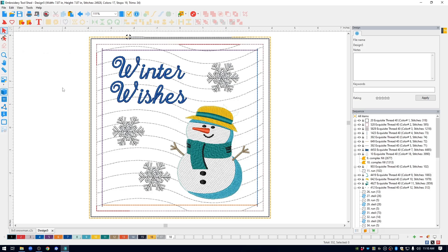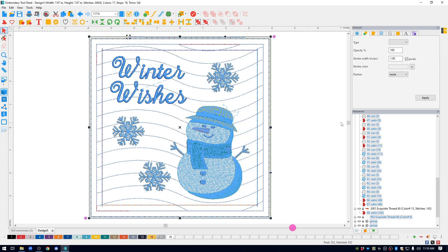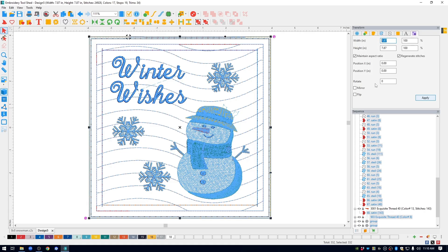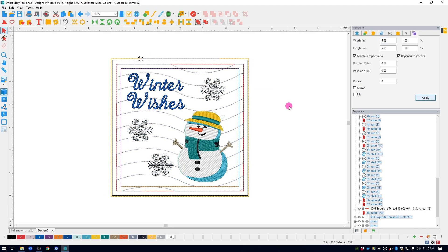To get the three different sizes of hangings, this is the 8x8 size. I selected everything, come up to the upper right to the transform window, and then to make this fit a 6x6 metal hanger or stand, I'm going to change the size and to make this fit into my brother 6x10 hoop, I'm going to change it to 5.99, hit apply. So now, this has been resized, everything is going to stitch great.